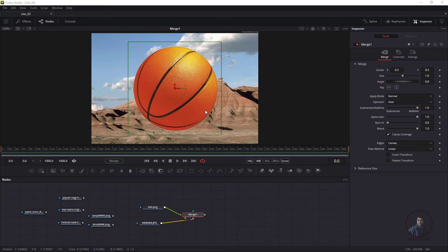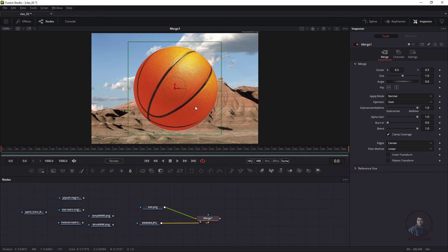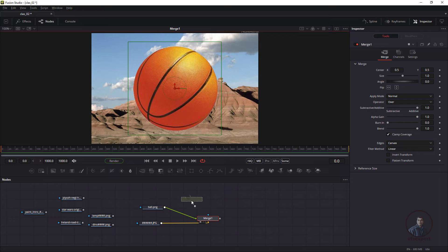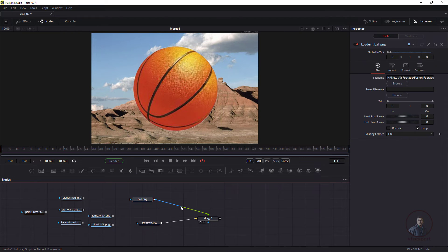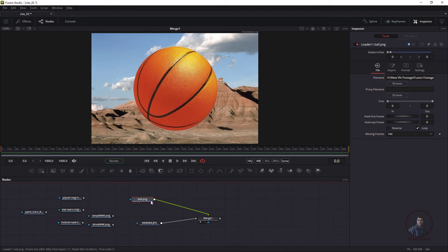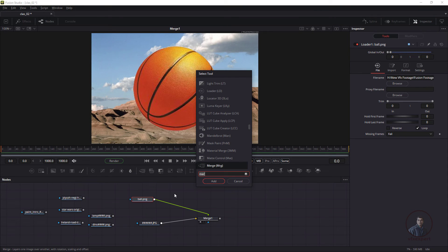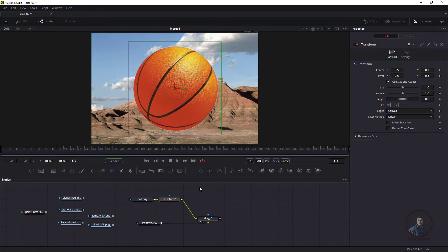Instead, to transform foreground elements — change size, rotation, or position — we use a Transform node. From the toolbar, drag and drop a Transform node and connect it between the image and the Merge node in the flow. Alternatively, select the image node, press Ctrl+Space, type 'transform', and click Add — it will automatically connect in the flow.